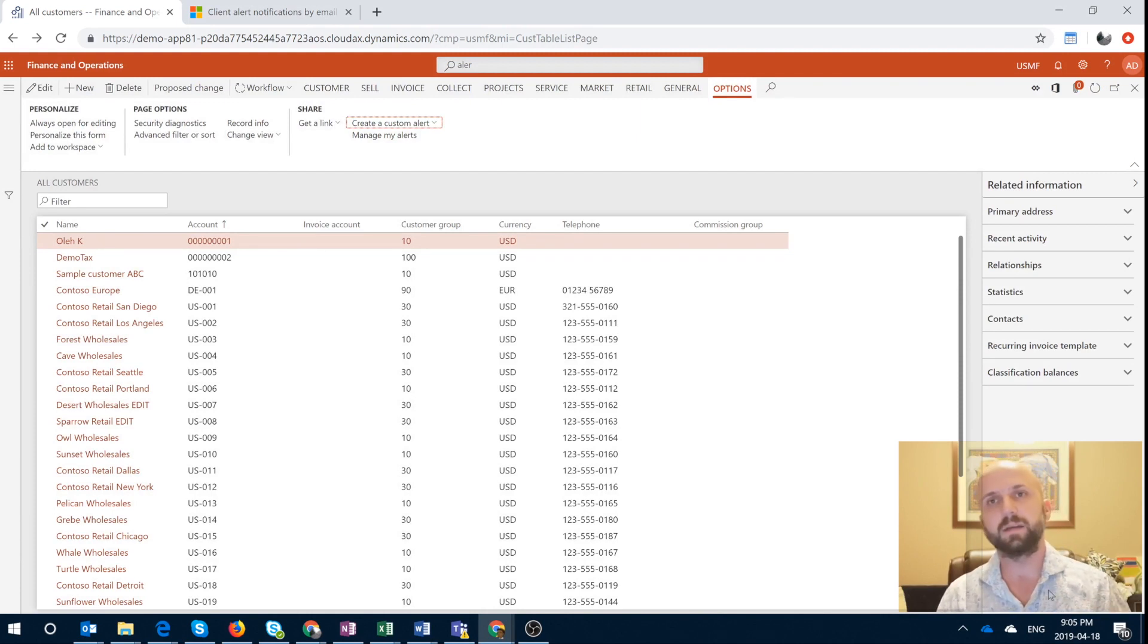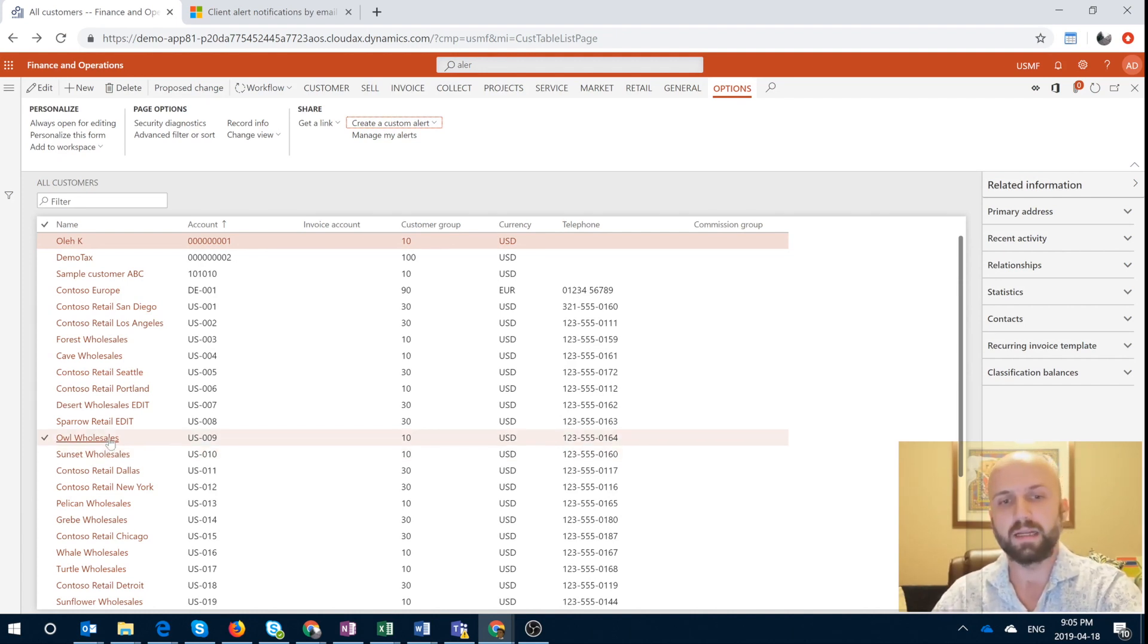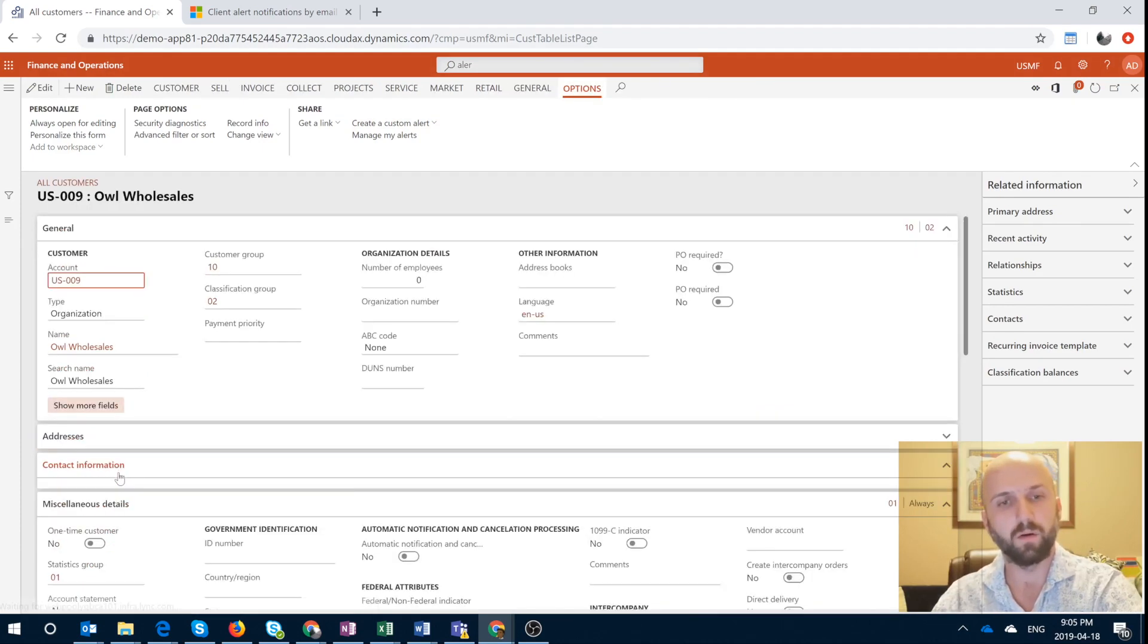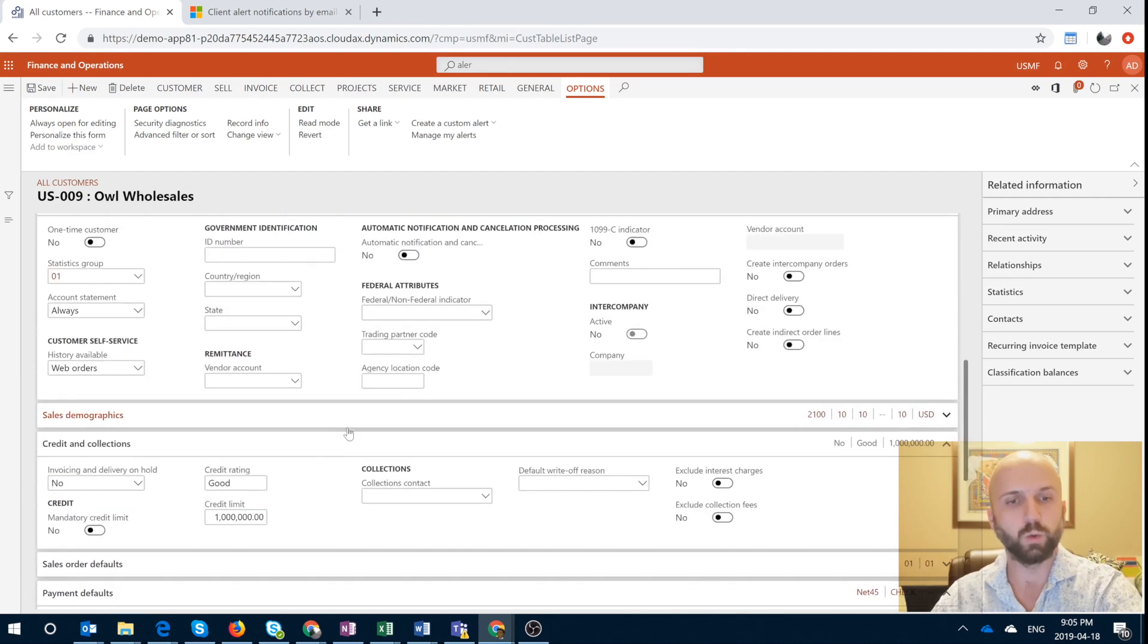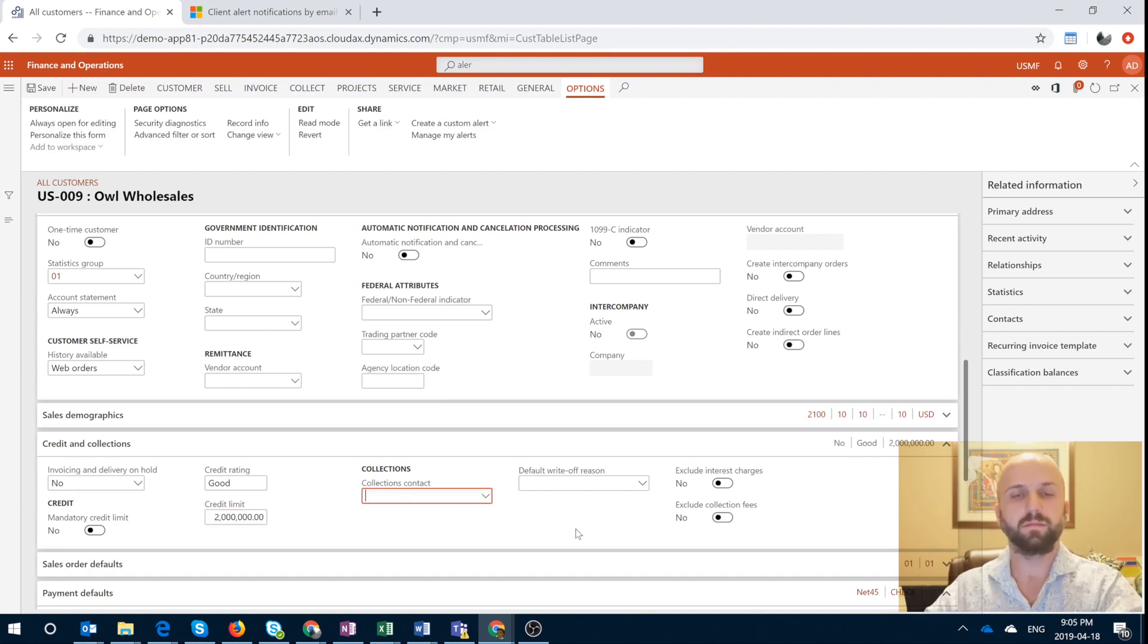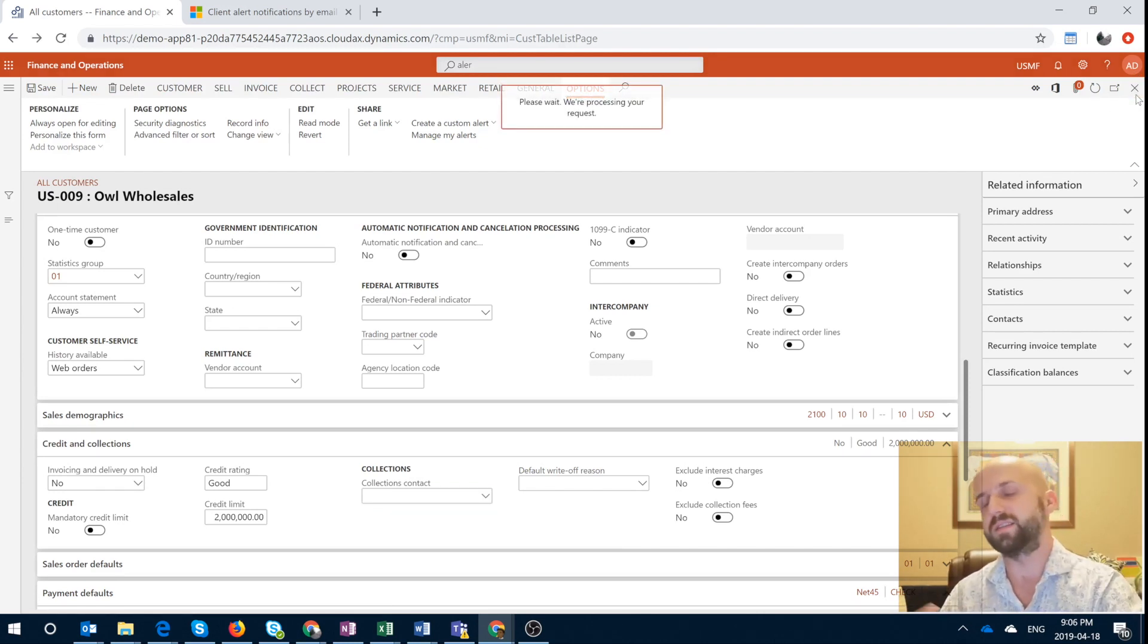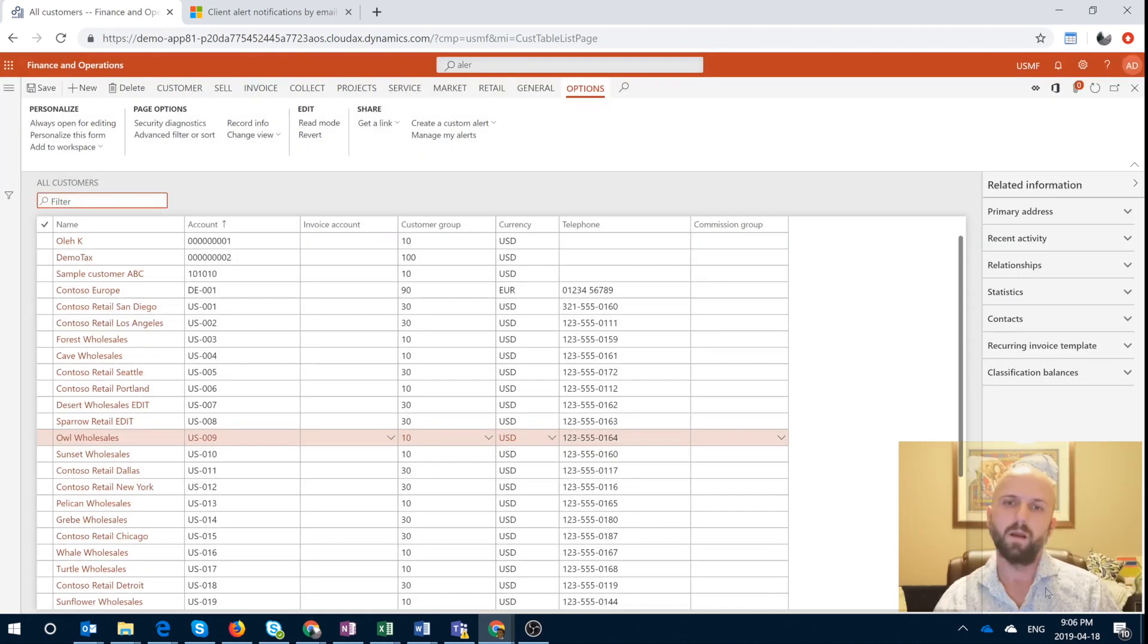So basically that completes the first step. We have defined the rule. Now we have to actually go and generate an event that will trigger that alert. So I can open any customer record here. For example, I'll wholesaler. I will click into edit. I will navigate into credit and collections. And let's say I will change that credit limit from 1 million to 2 million. So you made the change. We close the form that will automatically save the record. I'm going to pop up the recalculate credit limit check, which is separate from what we're trying to do here.